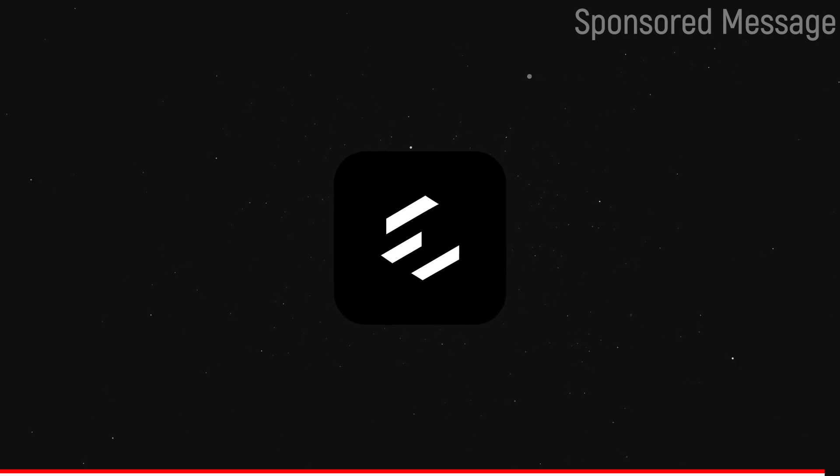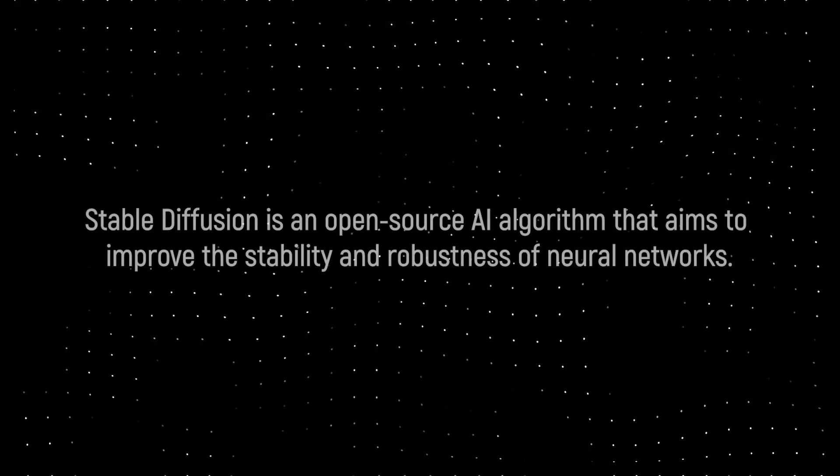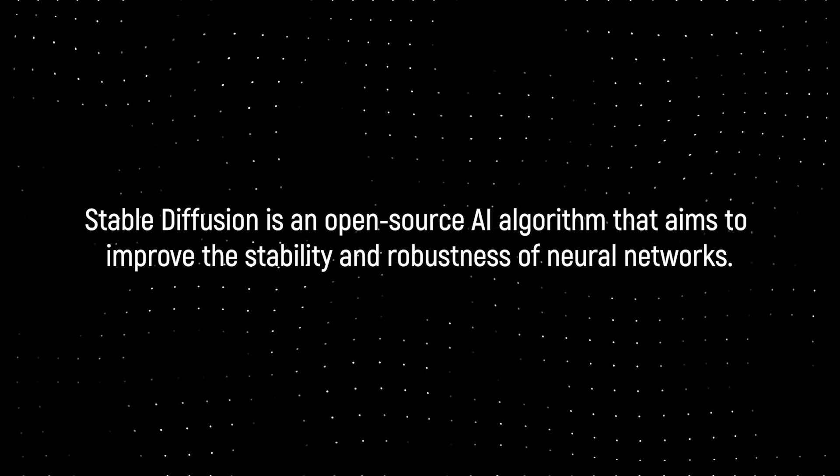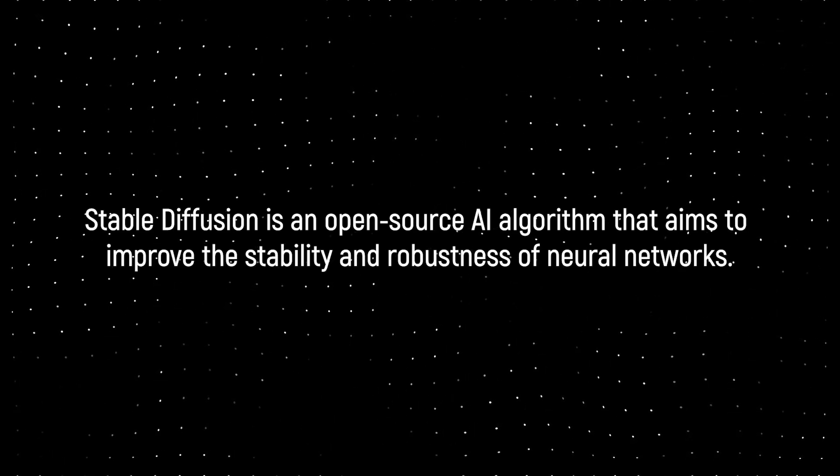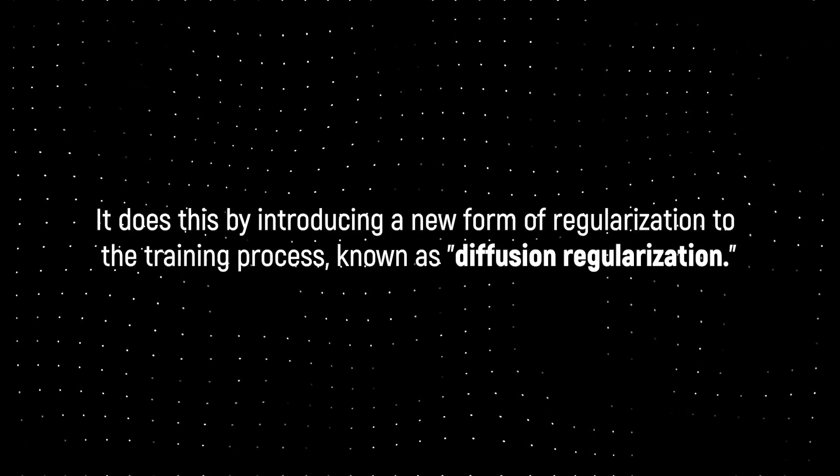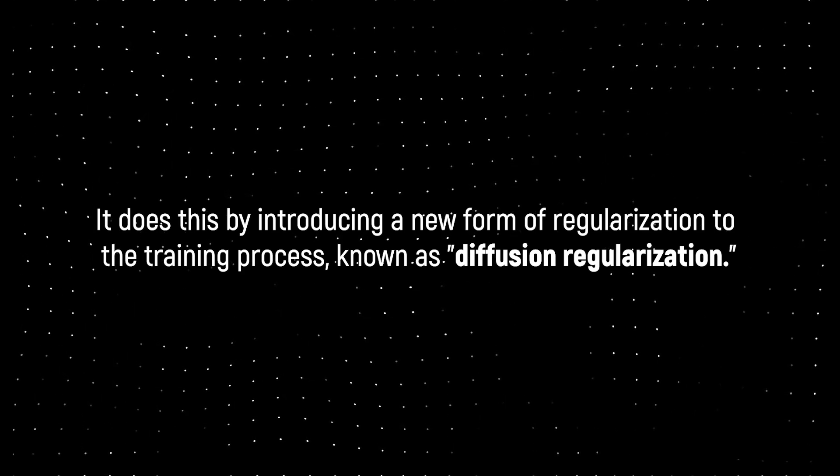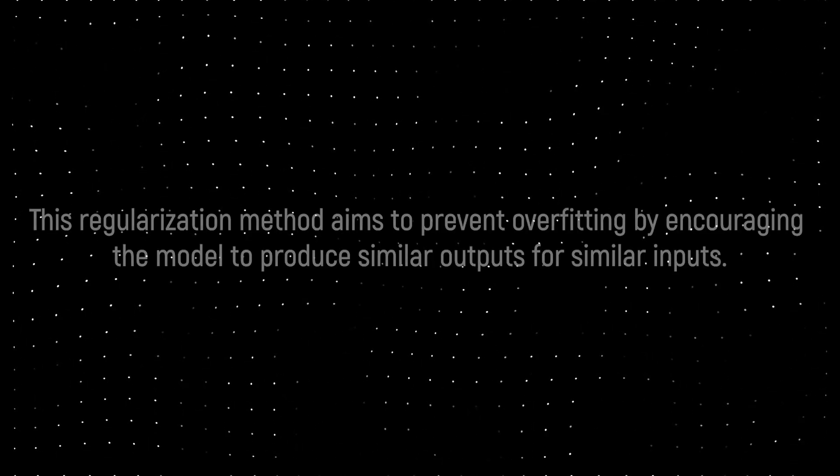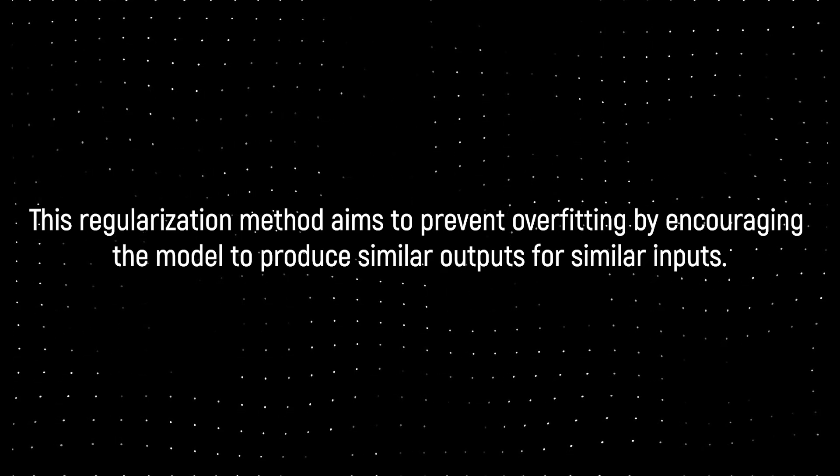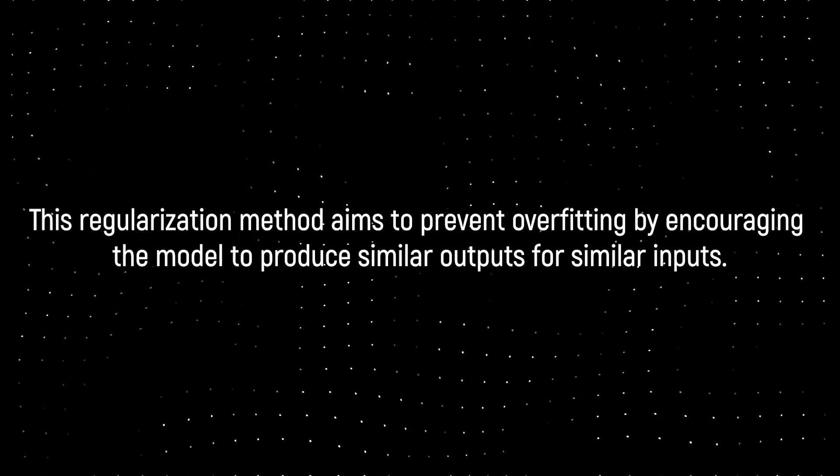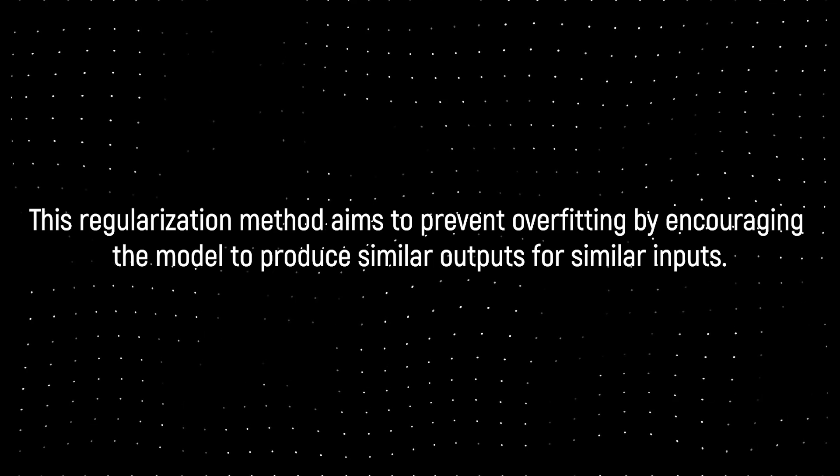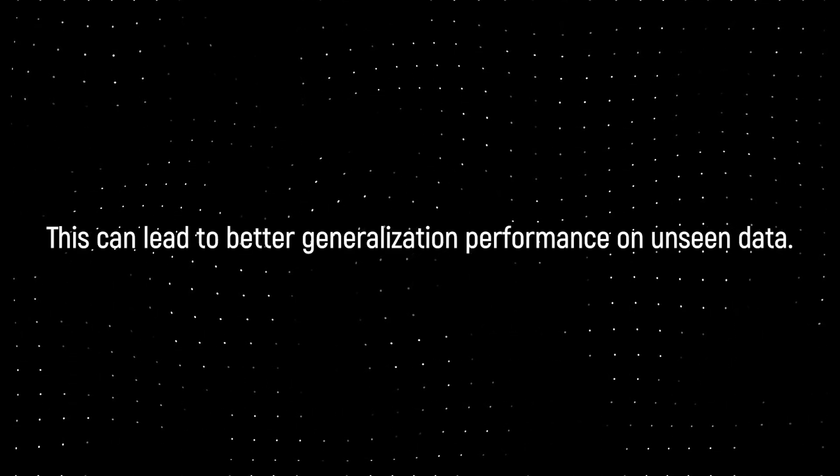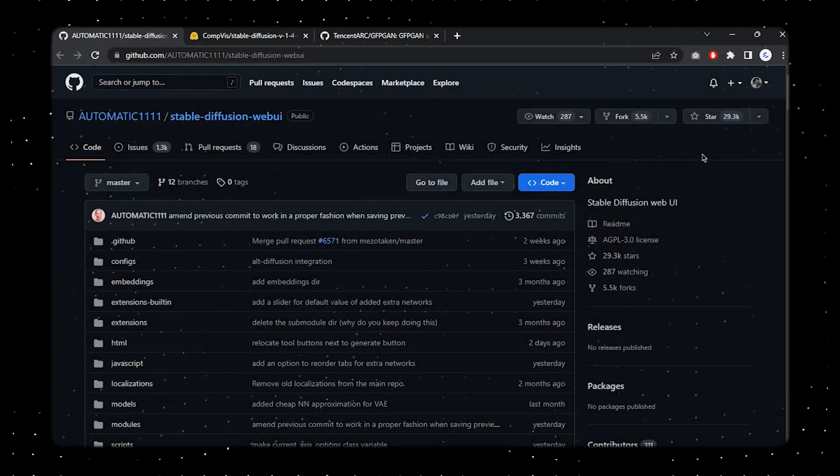Stable Diffusion is an open source algorithm that aims to improve the stability and robustness of neural networks. It does this by introducing a new form of regulation to the training process known as diffusion regulation. This regulation method aims to prevent overfitting by encouraging the model to produce similar outputs for similar inputs. This can lead to better generalization performance on unseen data.